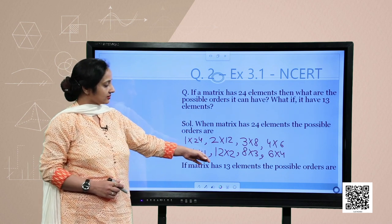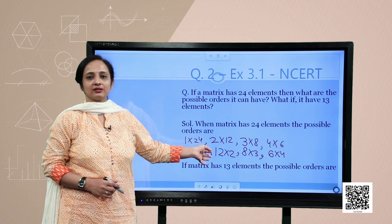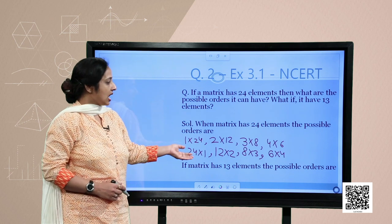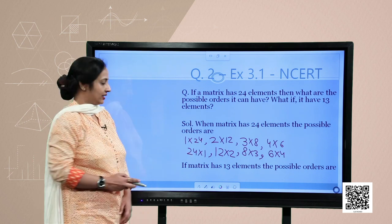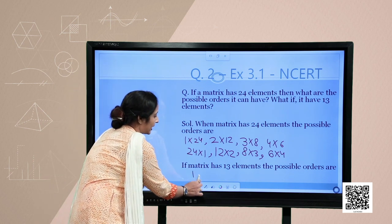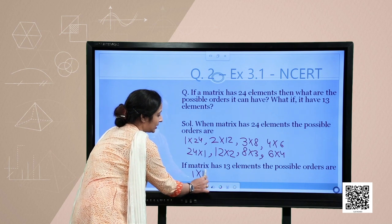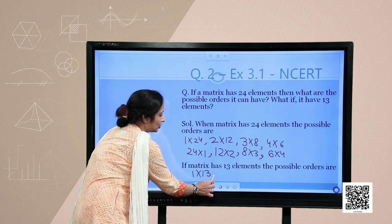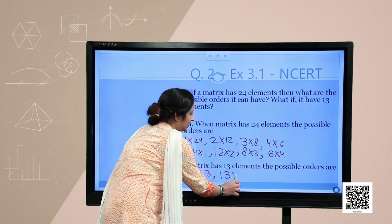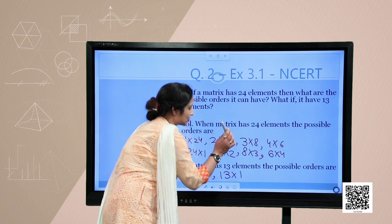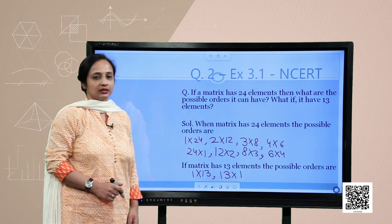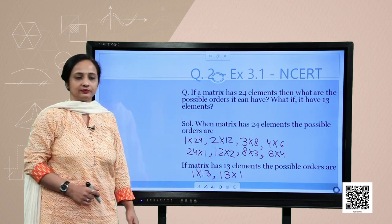The second part asks: if a matrix has 13 elements, how many possible orders can it have? Since 13 is a prime number, it has only 2 factors, and therefore only 2 possible orders: 1×13 and 13×1.